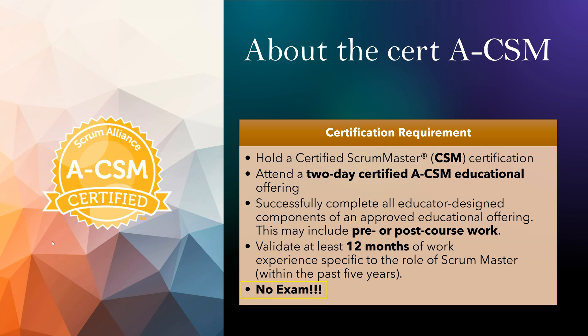In CSM, when I did it, there was an exam we had to do after the training. But in this case, there is no exam. So you need to do the pre-coursework and you need to attend the two days training. There is no exam to get this certification.